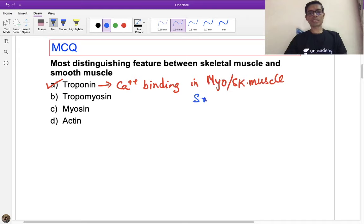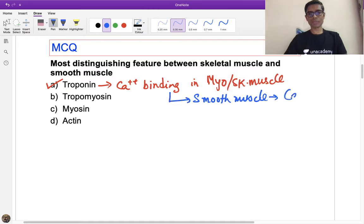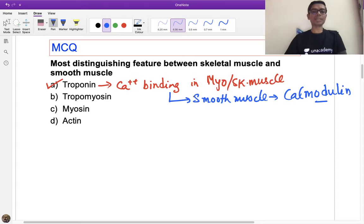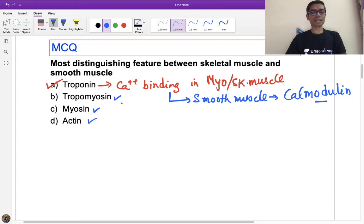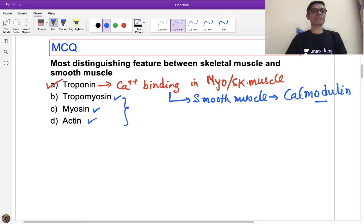In smooth muscle, the calcium-binding protein which is present and important to remember is calmodulin. In skeletal muscle and myocardium, that is troponin. Other molecules such as tropomyosin, myosin, and actin are present in skeletal muscle as well as smooth muscle, so there is no big difference there.